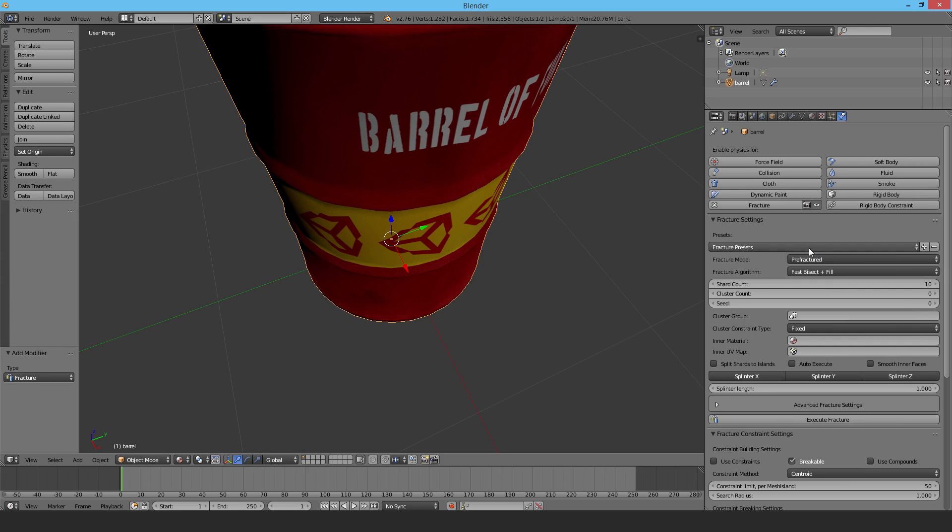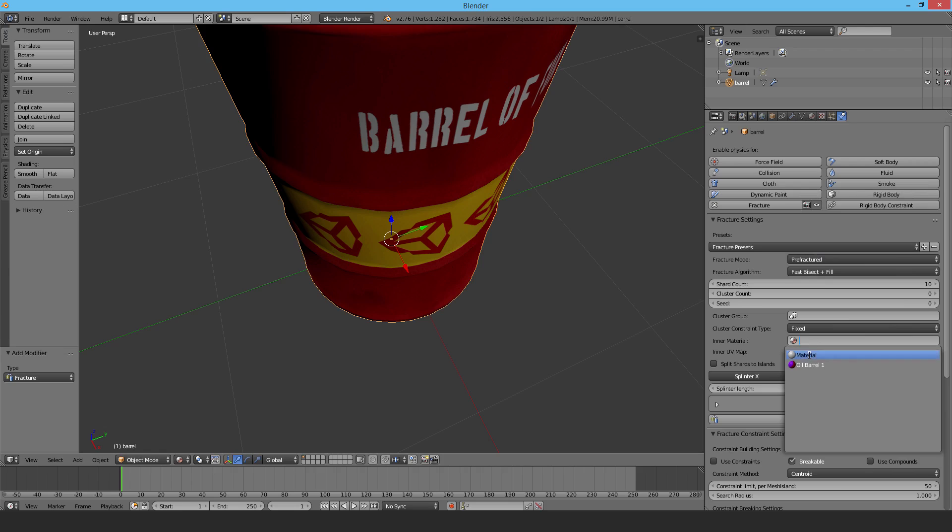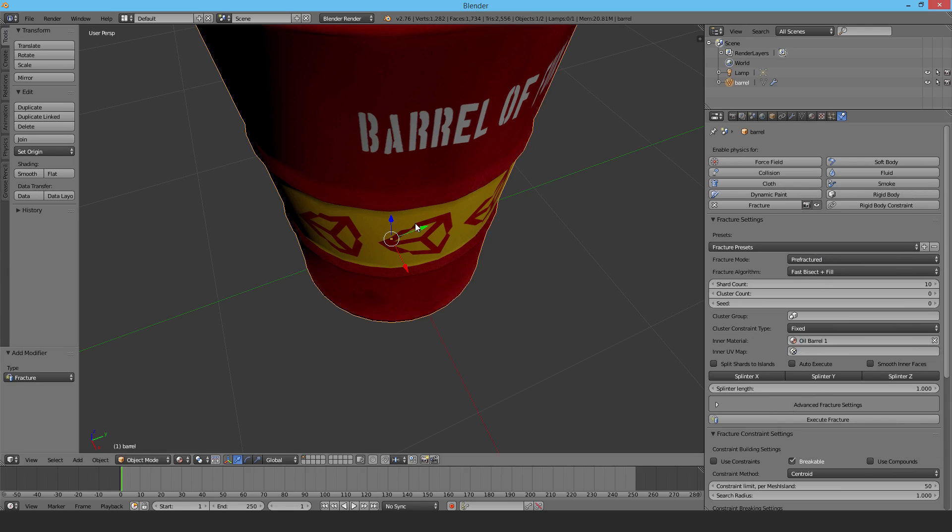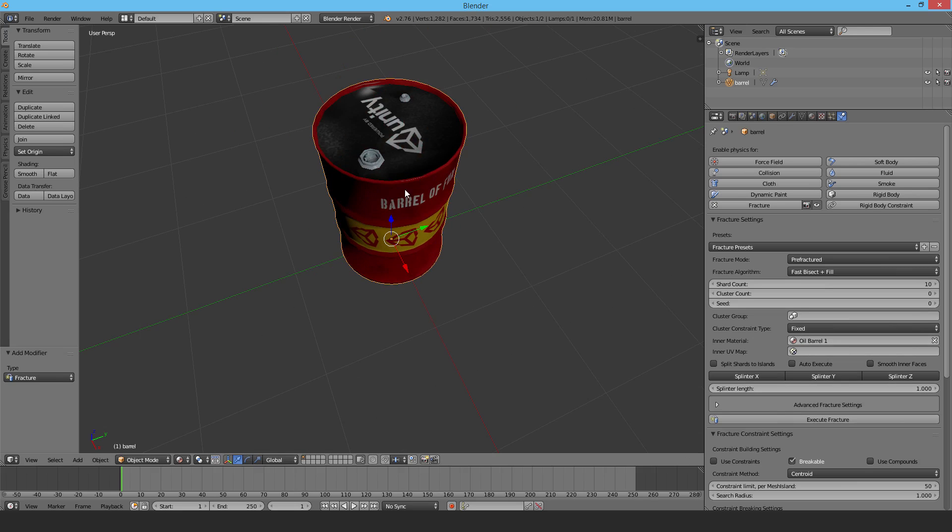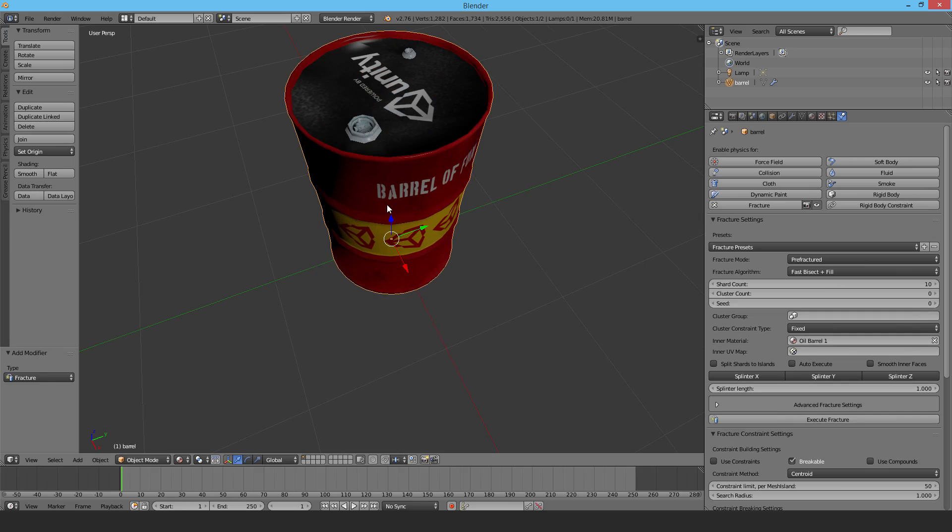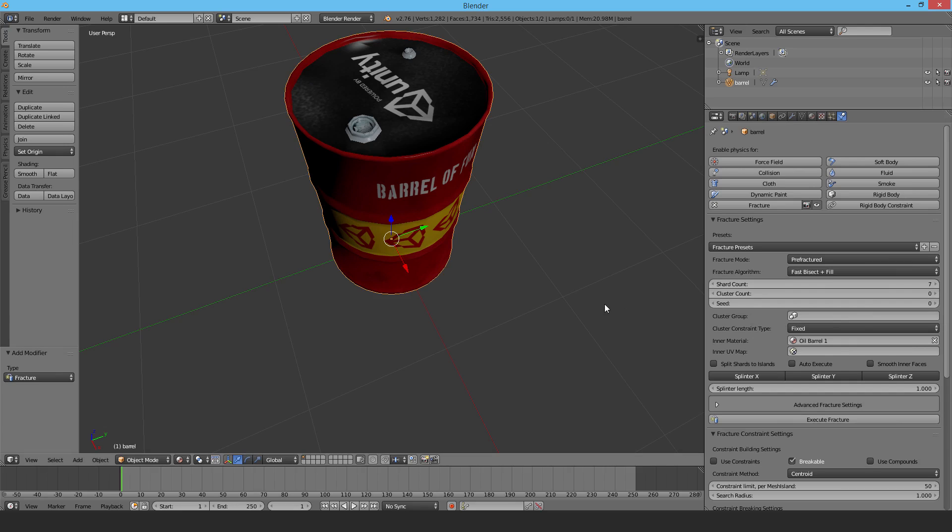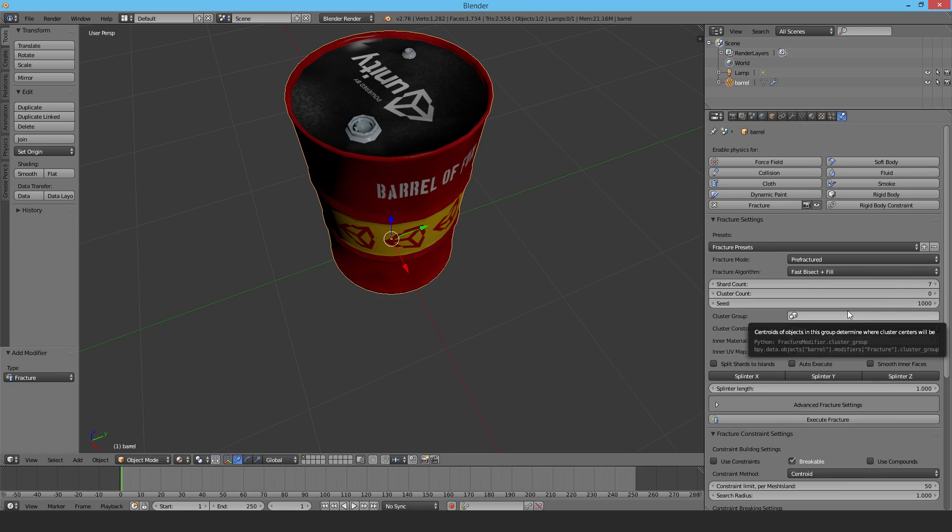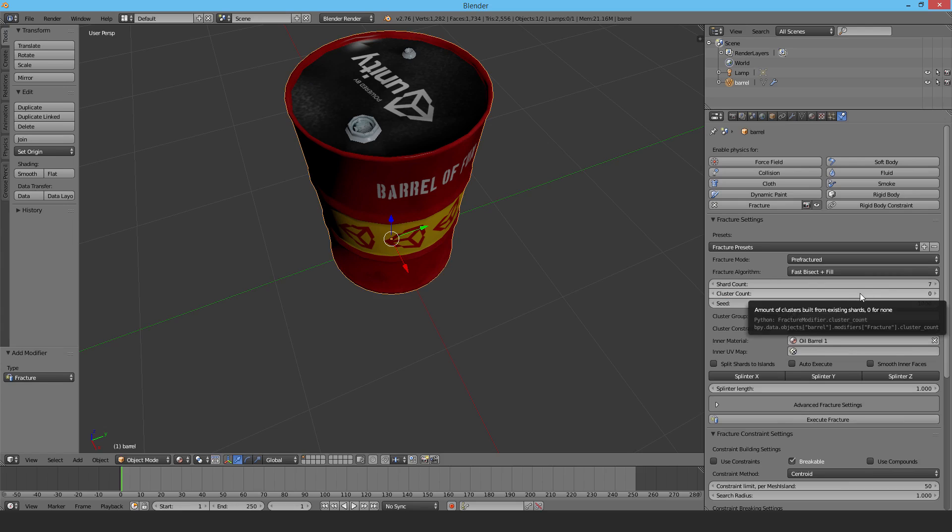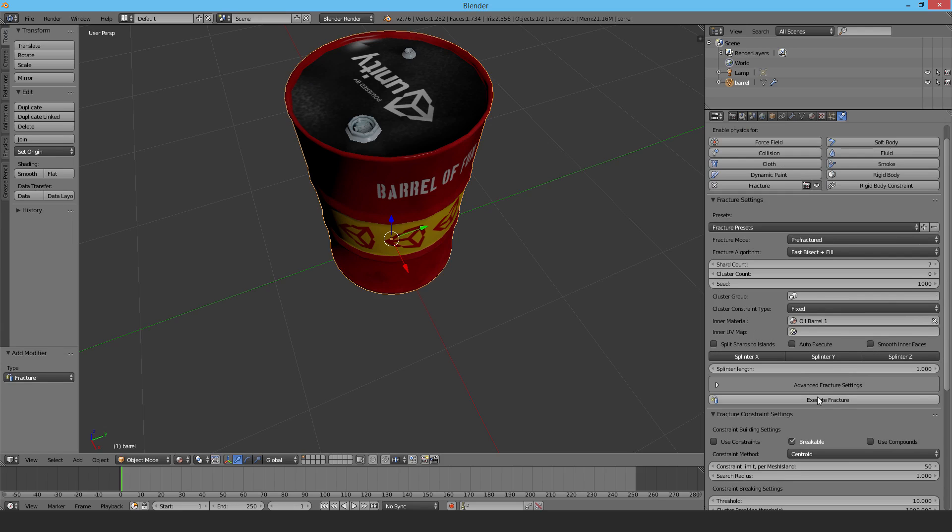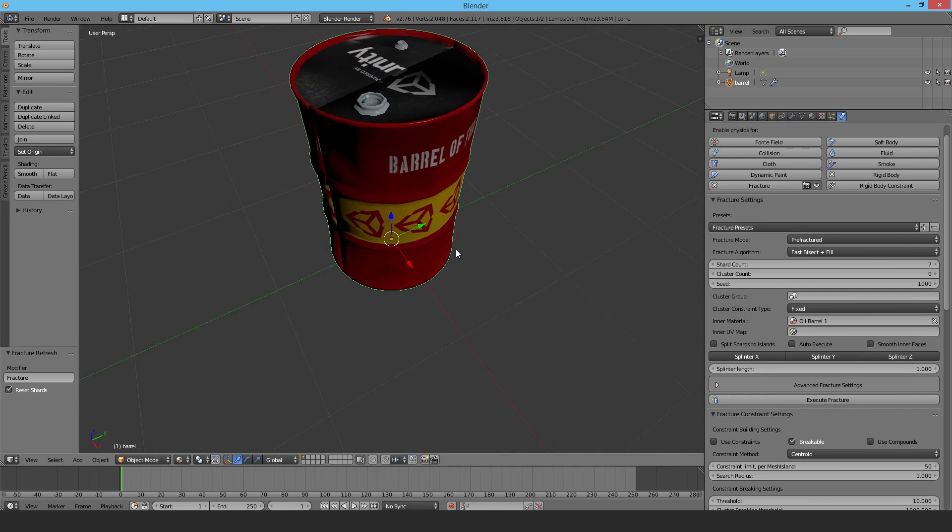I'll use Fast Bisect and Fill. I'll select the inner material - the oil barrel. This means all the new faces created after fracturing will use that same material, which is good for Unity because the less materials you use the better. I'd like to reduce the shard count - try to keep that down as much as you can. You need to keep it low because every game object with a rigid body and collider adds overhead. You'll have to play with the seed value - sometimes it won't fracture as nicely as you want.